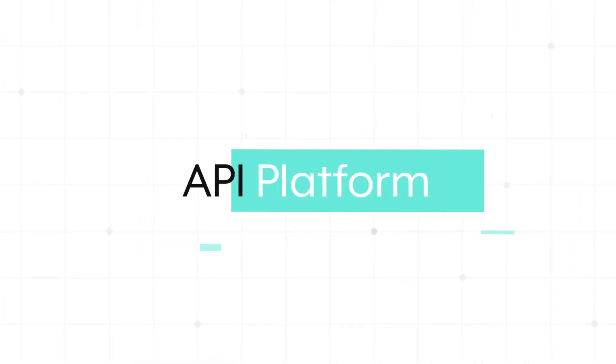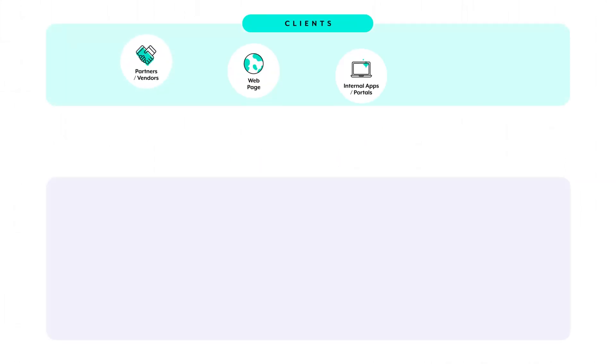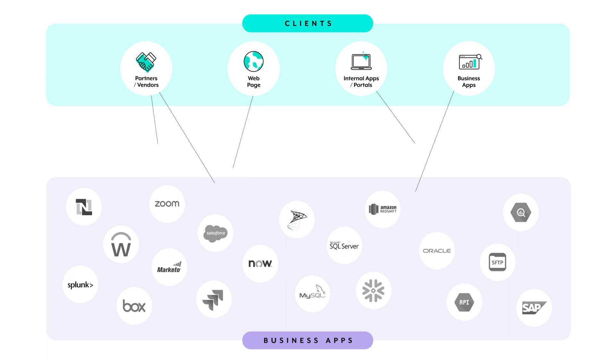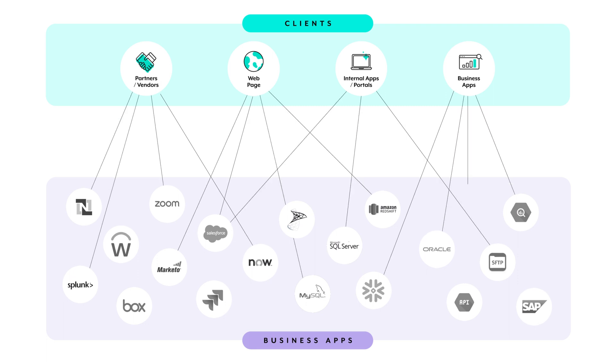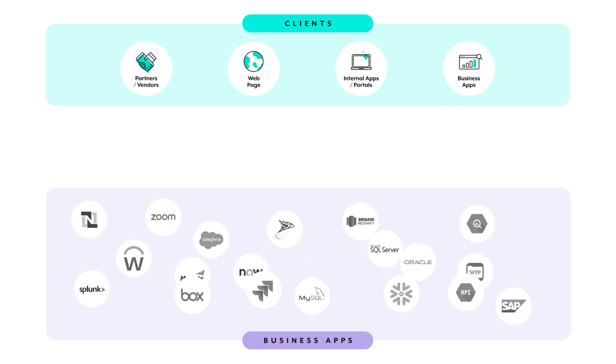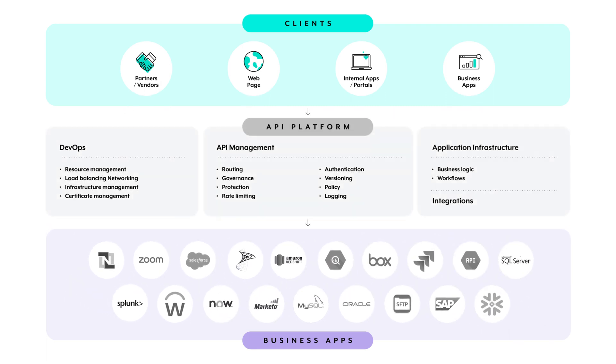In today's digital landscape, businesses rely on an ever-increasing number of APIs to connect applications and data to drive efficiency and enhance customer experiences. With traditional tools and technologies, developing, publishing, securing, and monitoring APIs is a complex, time-consuming process.